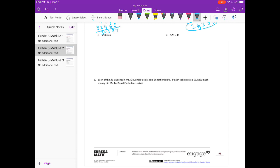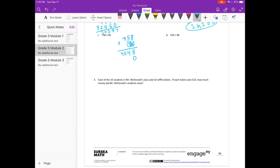C: 758 times 46. Start in the ones place. 6 times 8 is 48, carry the 4. 6 times 5 is 30, plus 4 is 34, carry the 3. 6 times 7 is 42, plus 3 is 45. Erase what I carried and put a 0 as my placeholder. Moving on to the 4: 4 times 8 is 32, carry the 3. 4 times 5 is 20, plus 3 is 23, carry the 2. 4 times 7 is 28, plus 2 is 30. Add them together — 34,868.